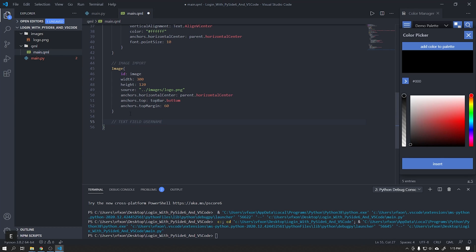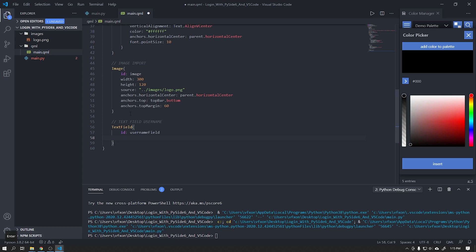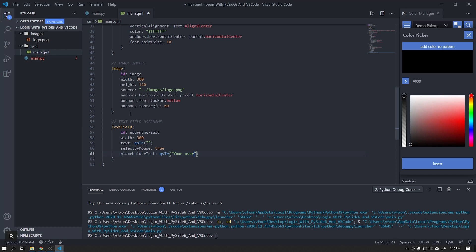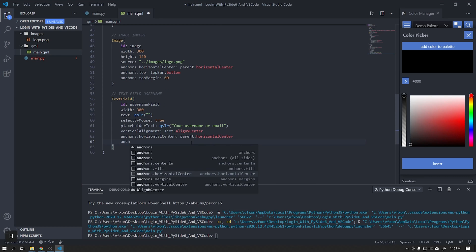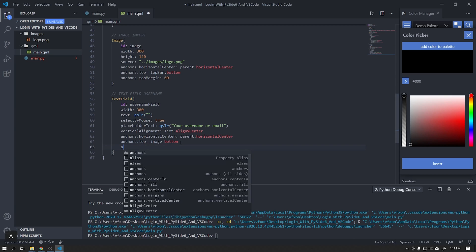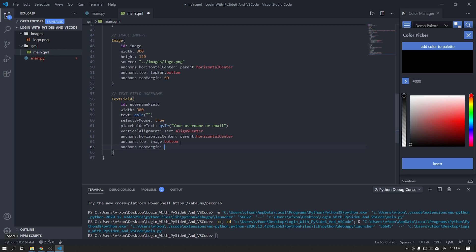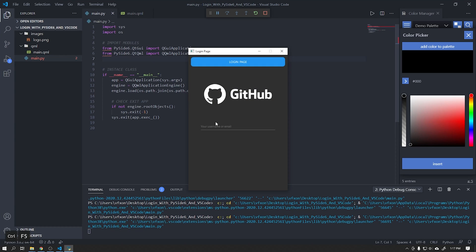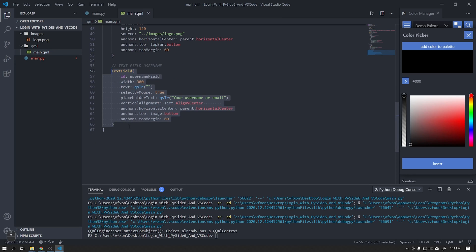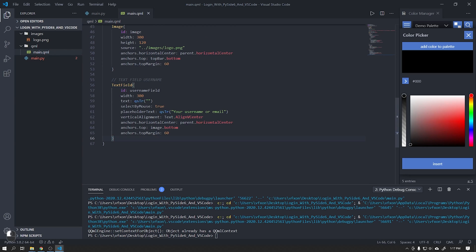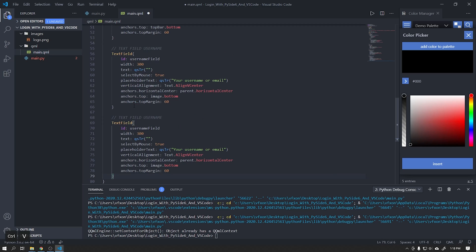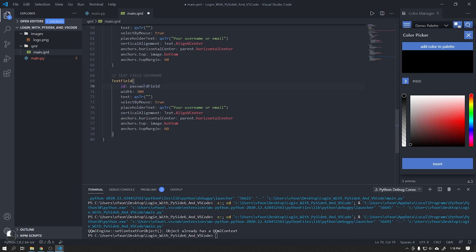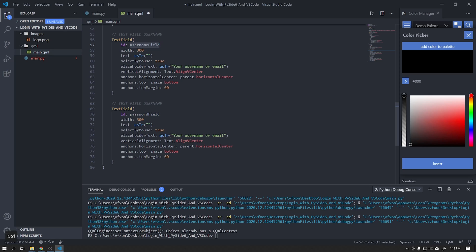Now we will add two text fields that will be responsible for username and password. Add the parameters as shown in the video. To speed up this tutorial I'm going to copy and paste this text field that we just created and replace its ID. Anchor this field by username field and add a parameter called echo mode that is responsible for making this a password field.